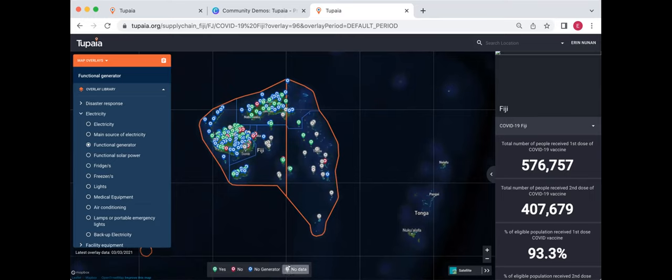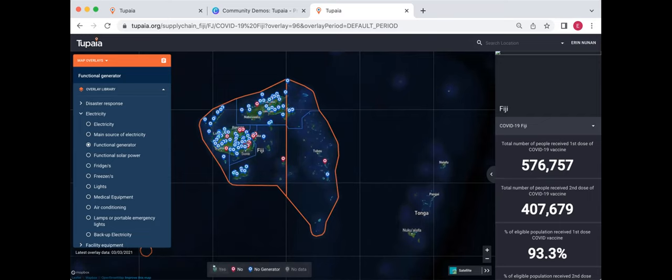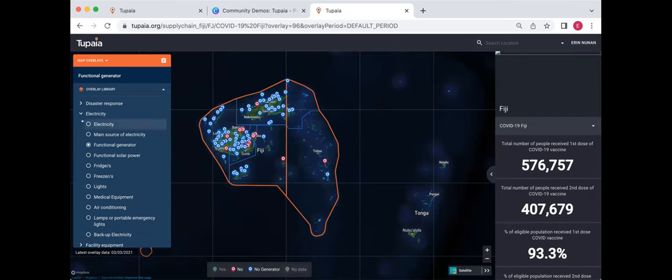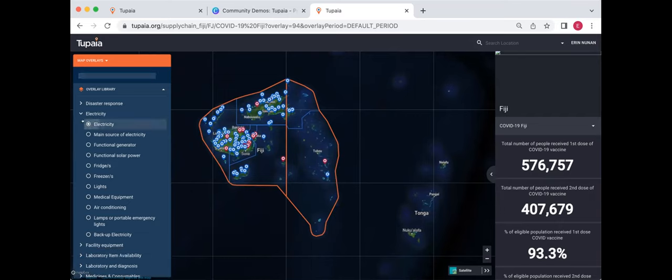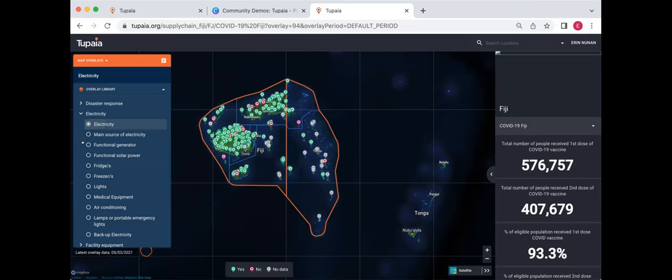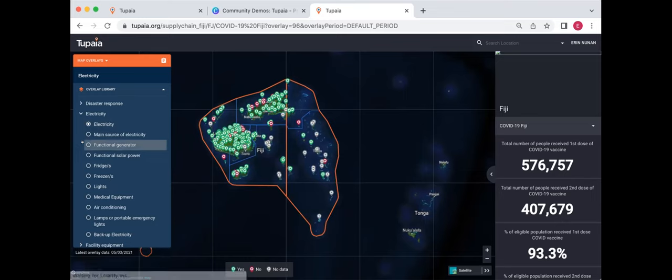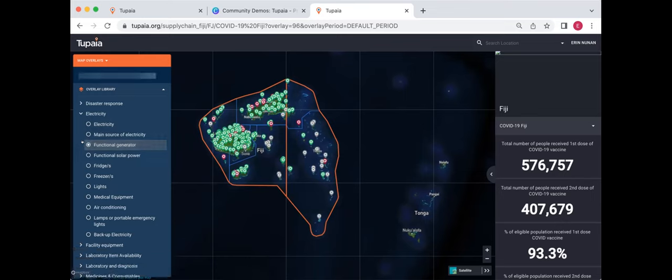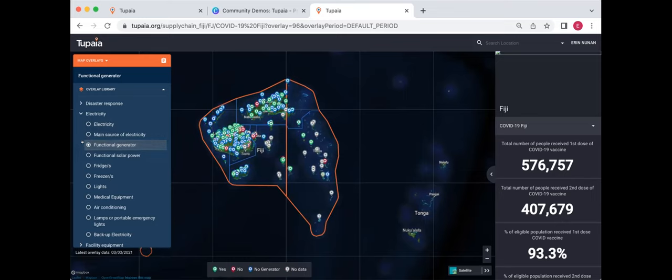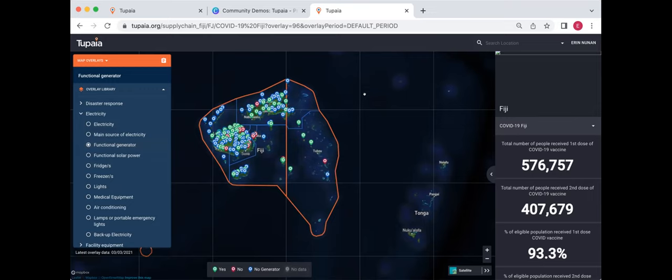So one more thing I'll just show you since we're here, but I find very handy about map overlays in Tupaia, is there's a lot of grey here that we don't really care about. I mean, yes, some people have a generator and that's of note. No, they don't have a generator also of note and no generators of note, but no data is not very interesting. So by clicking that button, I turn off the no data so it stops clouding my view. So I can also, if I just care about the answers that are no, I can turn off the yeses and I can just leave those two data sets up.